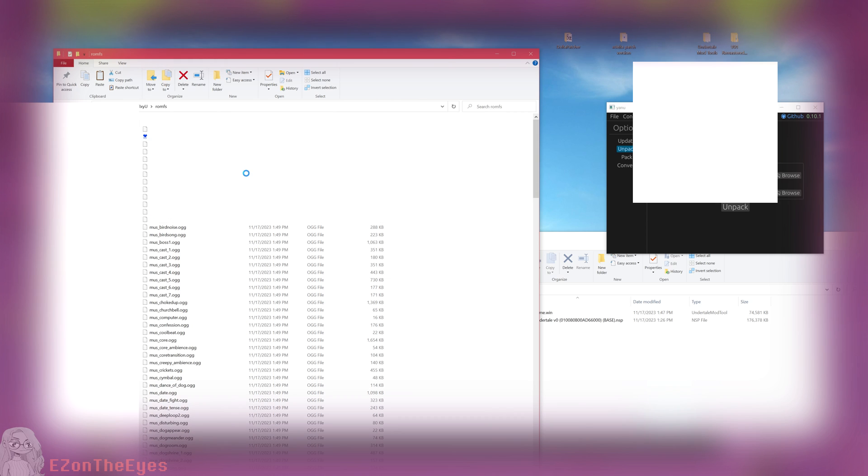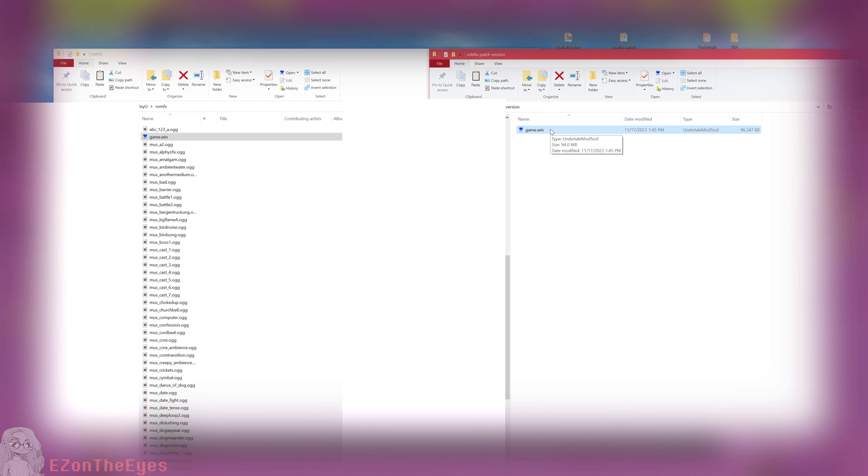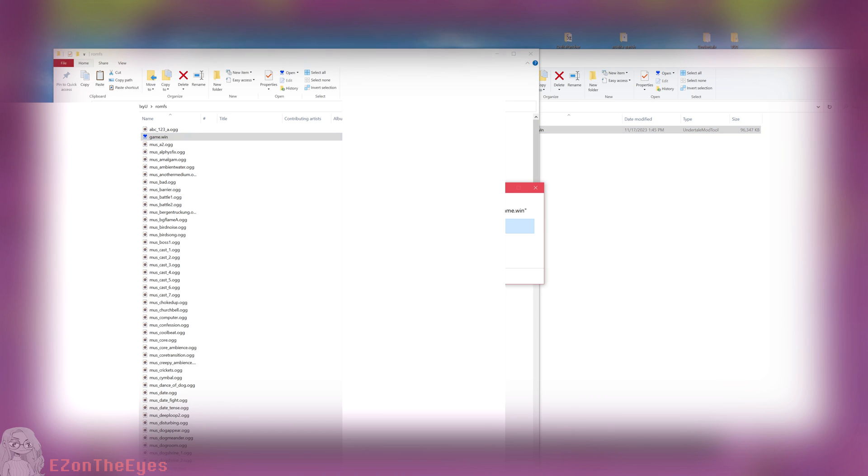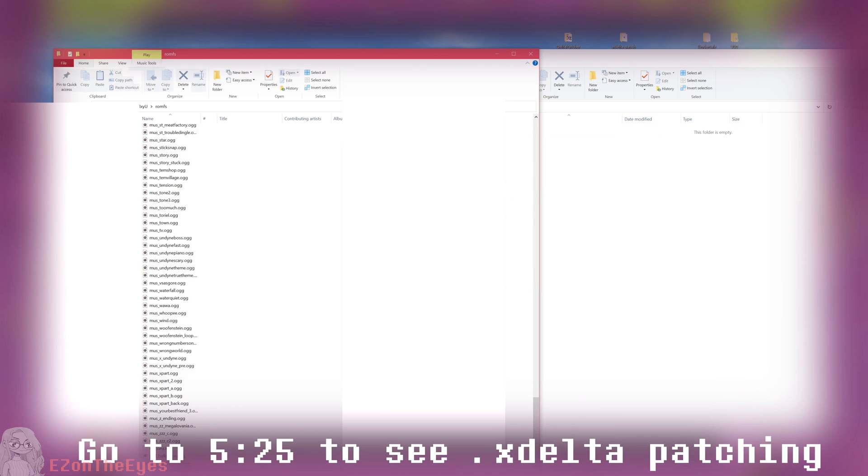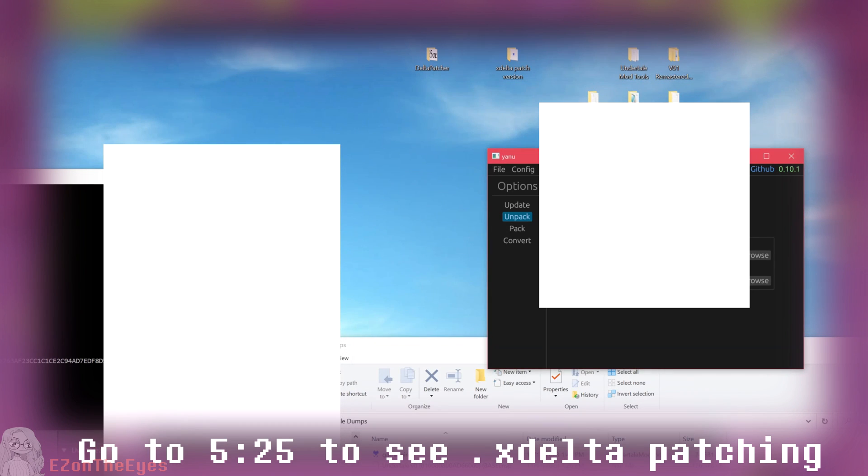We can now proceed with patching this file with DeltaPatcher, which I have covered before in this video. See the timestamp on screen for the patching process, then come back to this section.